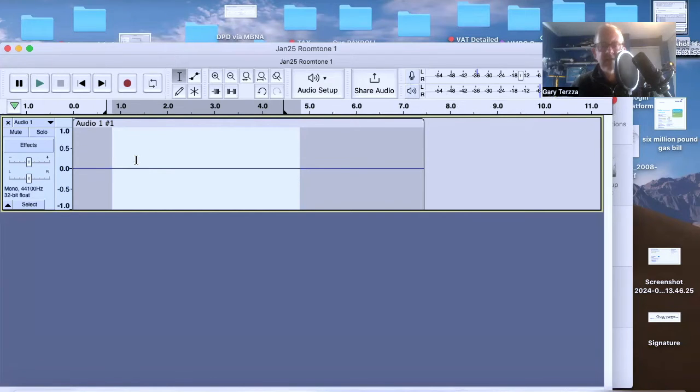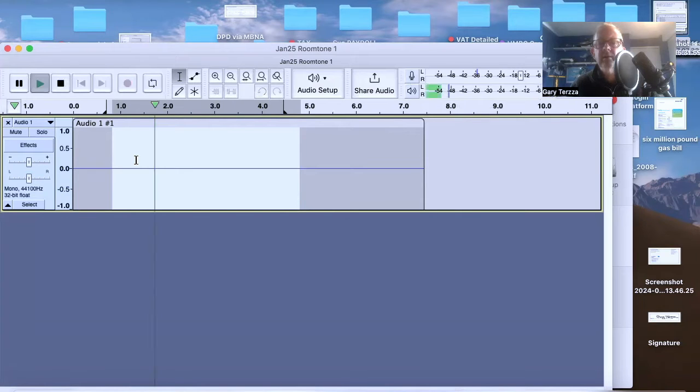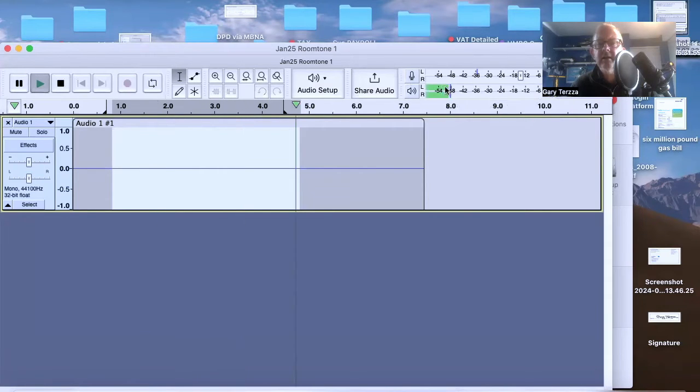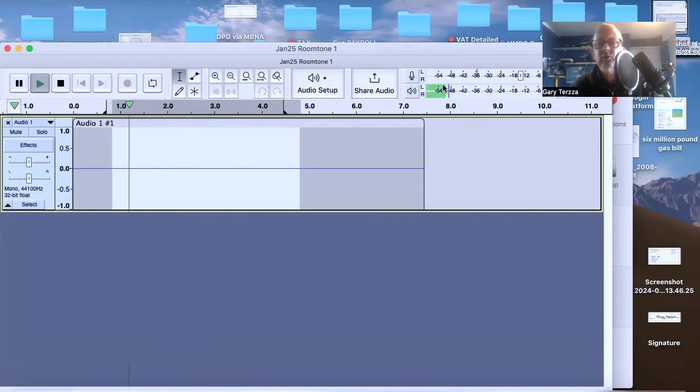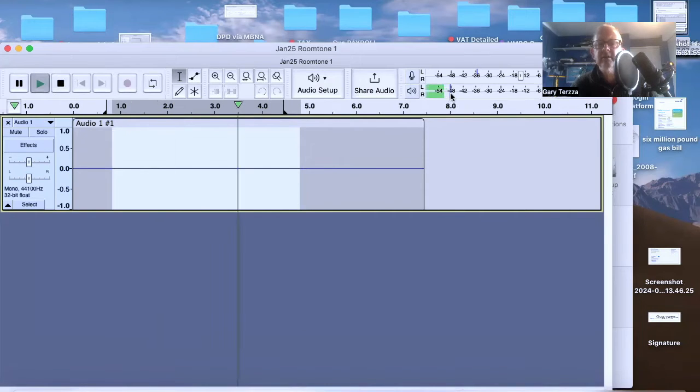I'll just be quiet and play it. You can see here. Can you see that? If I play that again, the green meters left and right are coming up to minus 48.